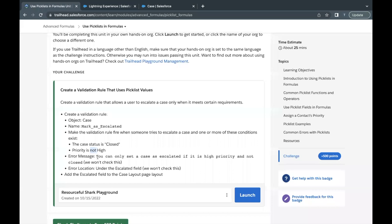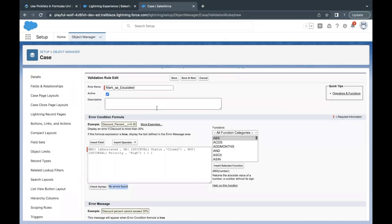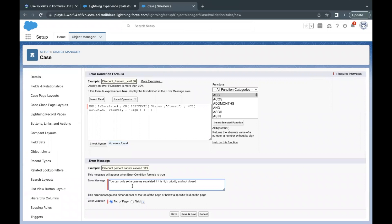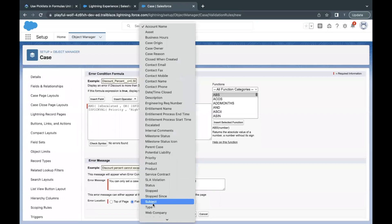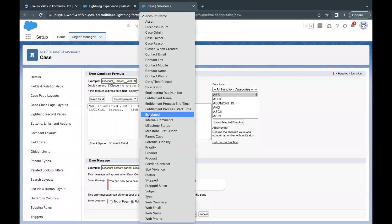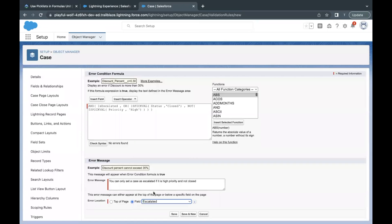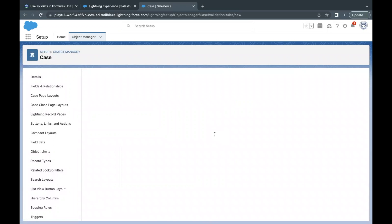Now let's copy the error message we need to place. The error message should be displayed under the Escalated field. Scroll down, paste the error message, and for the error location field dropdown, select the Escalated field from the E alphabet. Every time this validation rule fires, the error will appear just below the Escalated field. That's all we had to do — click Save and let's move on to testing.